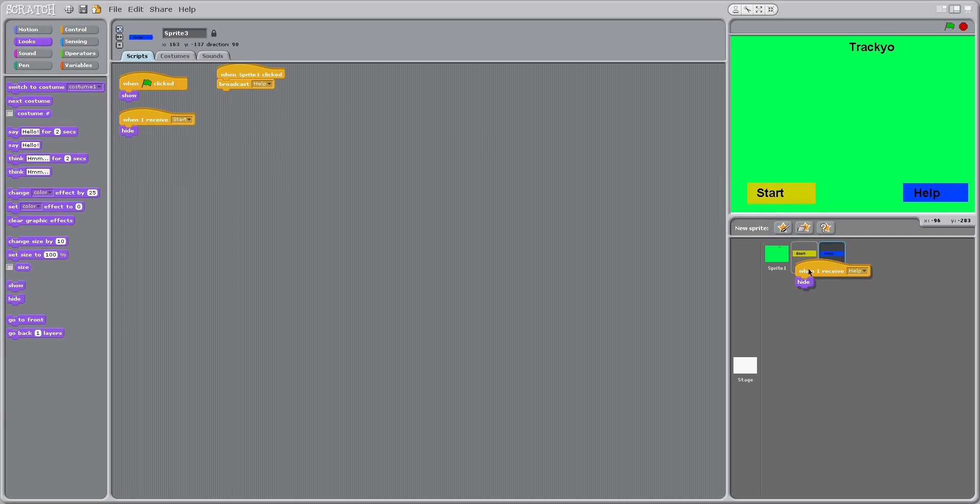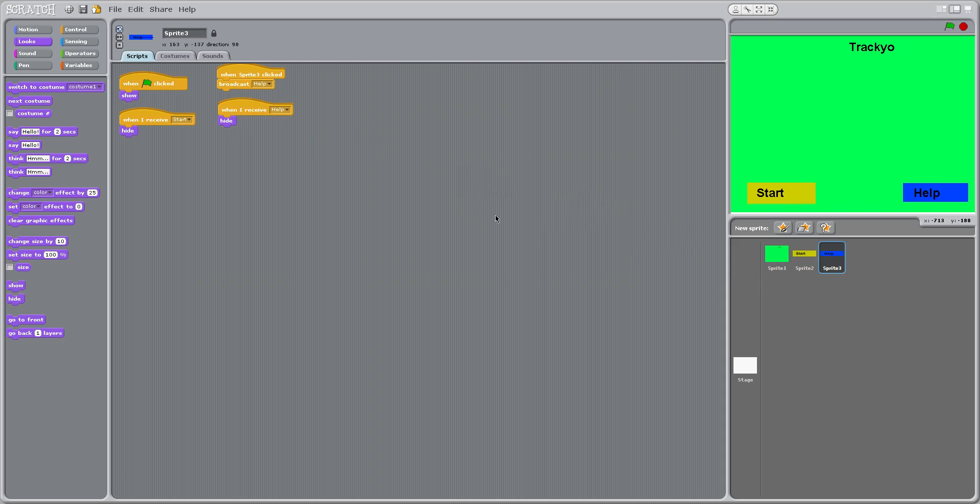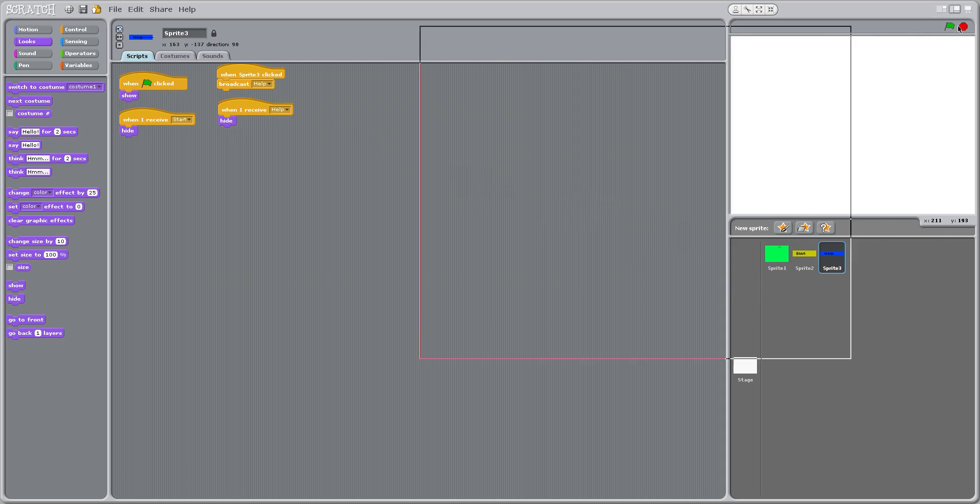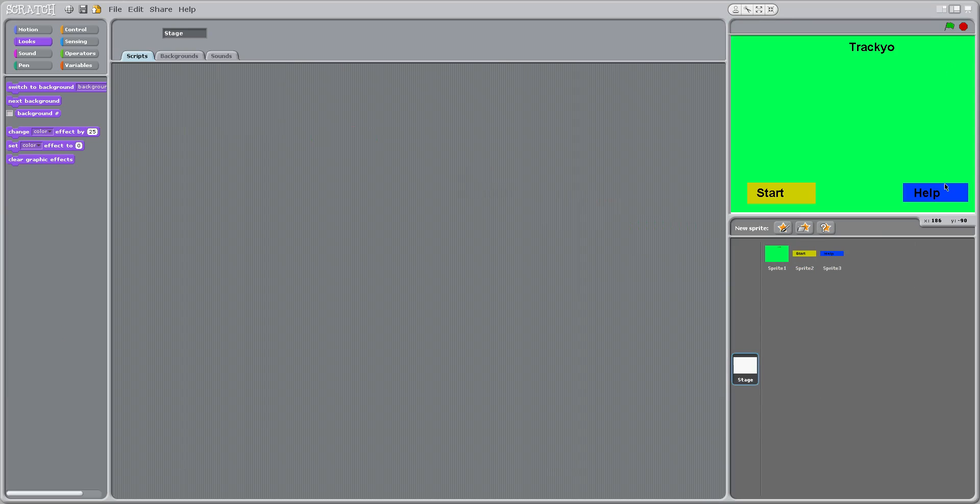And then we'll go down to start and sprite one. So now when we start it, we click start. Look at that, it goes to white screen. We click help, it goes to white screen.